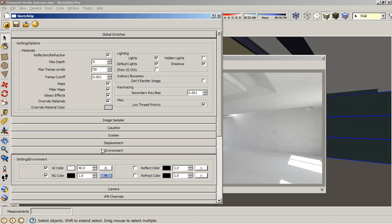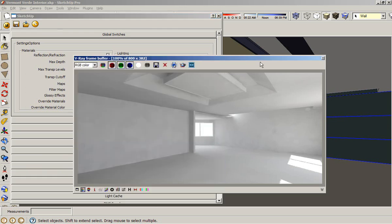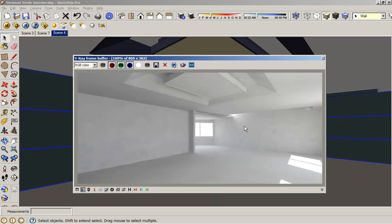In this way, you don't have to place a rectangle light inside of every single window. Okay, I think this is a pretty nice render. It's a pretty nice interior. I like the result.